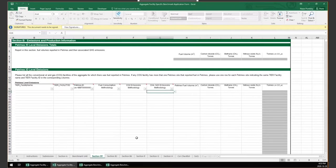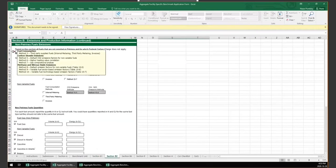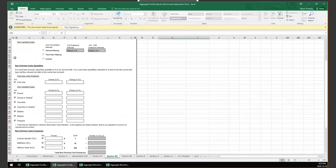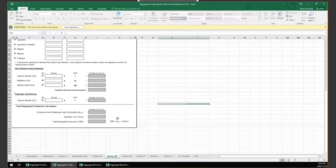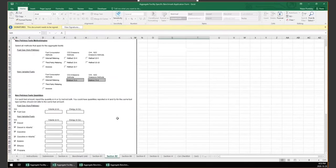Section B2 is designed for aggregate facilities to provide stationary fuel combustion emissions and fuel use for non-Petronex-reported fuels. Unlike Section B1, non-Petronex-reported fuel use does not need to be broken down to a Petronex Facility ID level, but will be required on an aggregate level. Note that fuels that had the Federal Fuel Charge paid do not need to be reported.